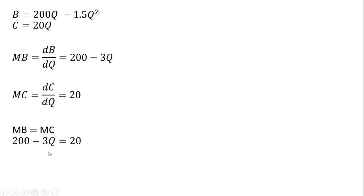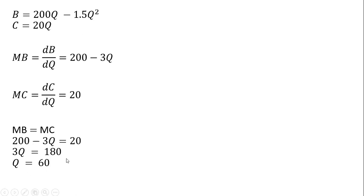Setting MB equal to MC and solving for Q. You'll recognize that we saw this answer before. Q equals 60. 60 is the level of the activity that maximizes net benefits.